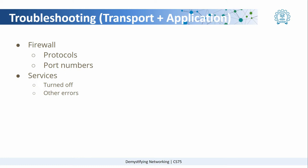Now, let us see what are the common issues that occur in transport and application layers.